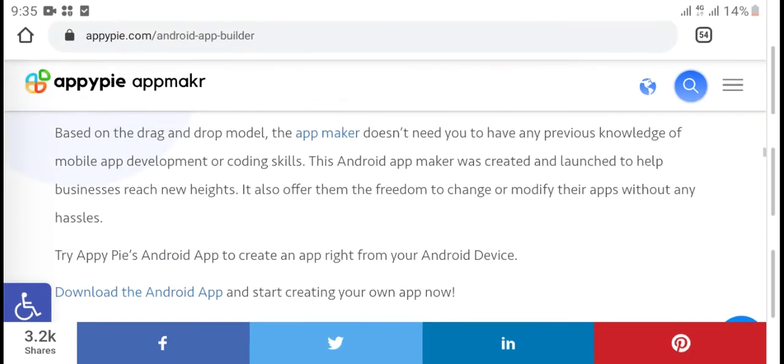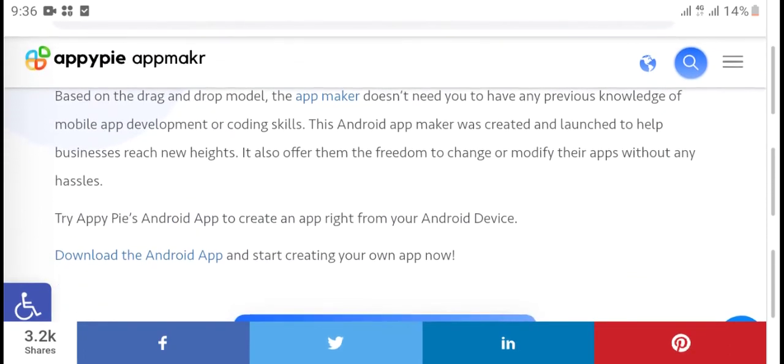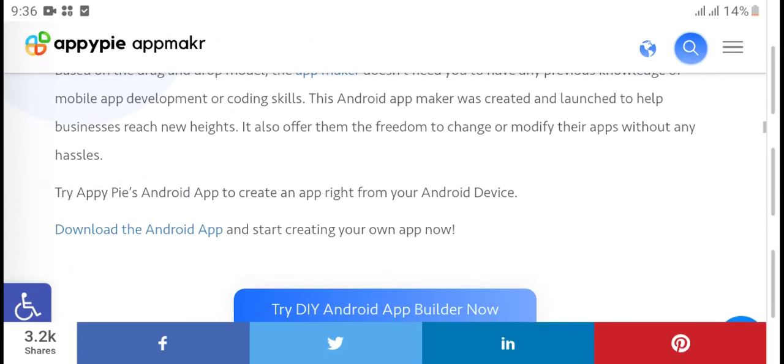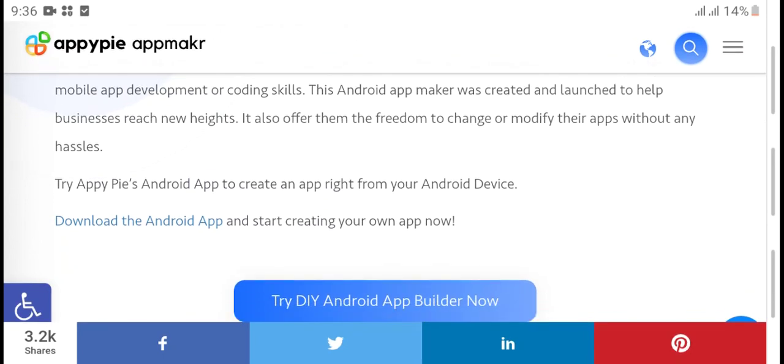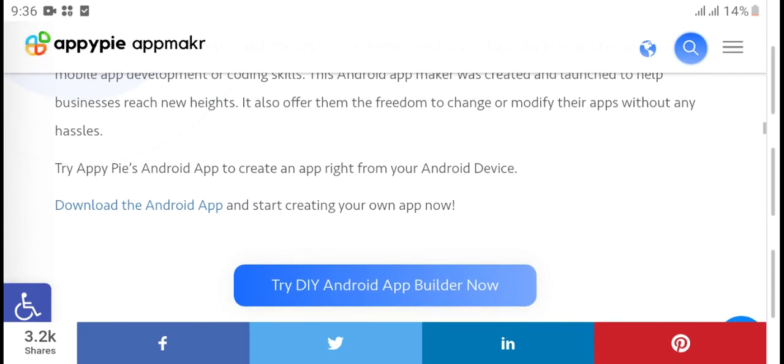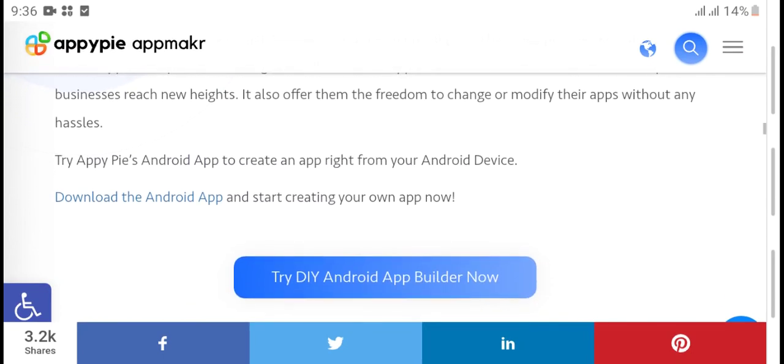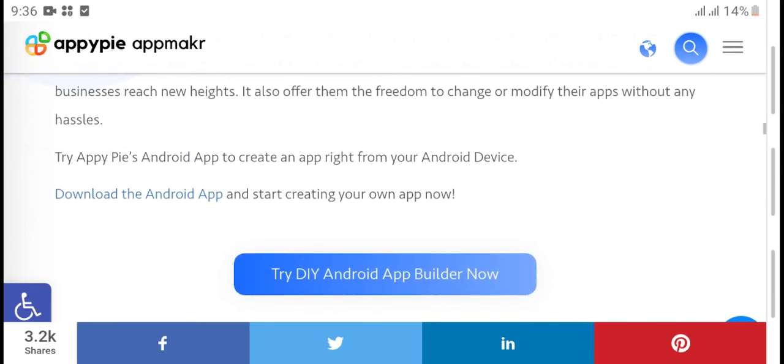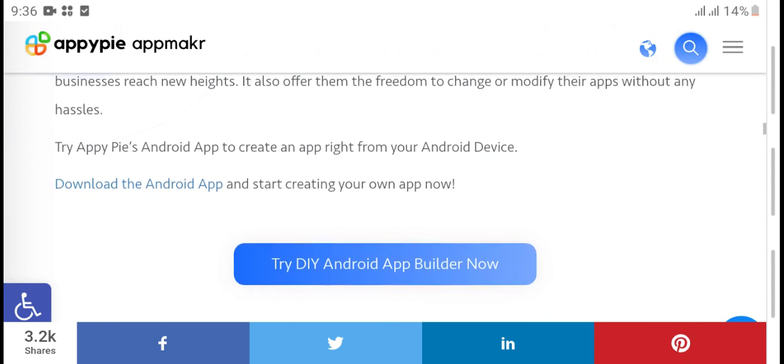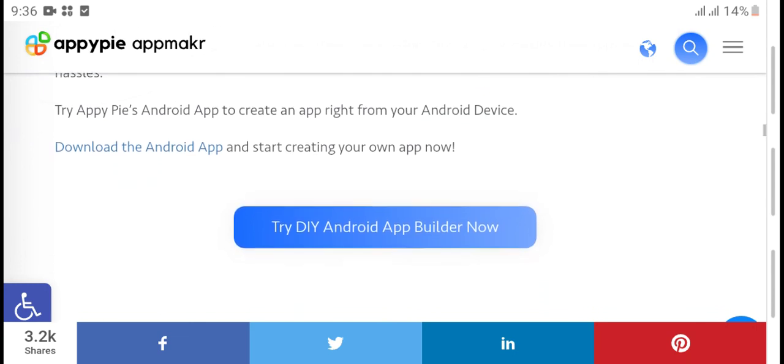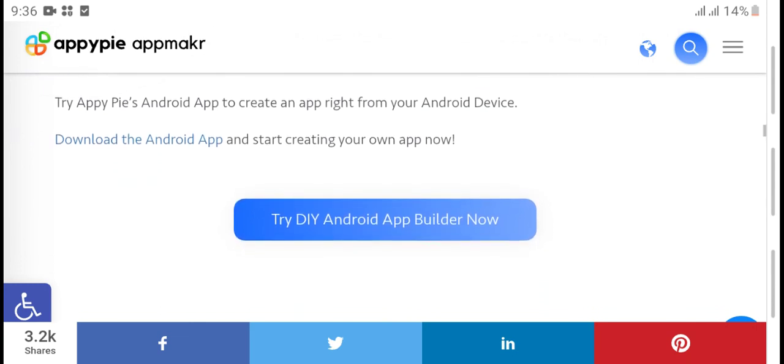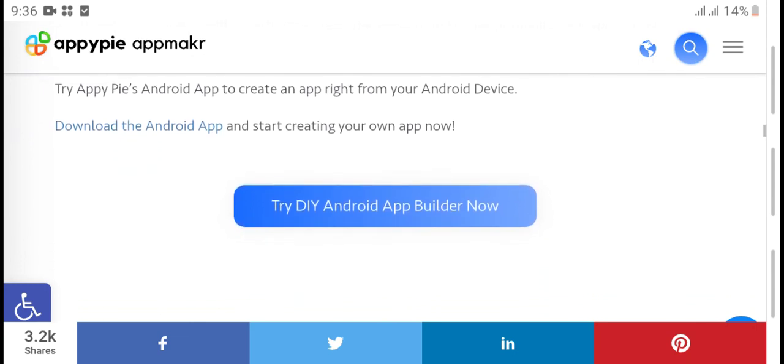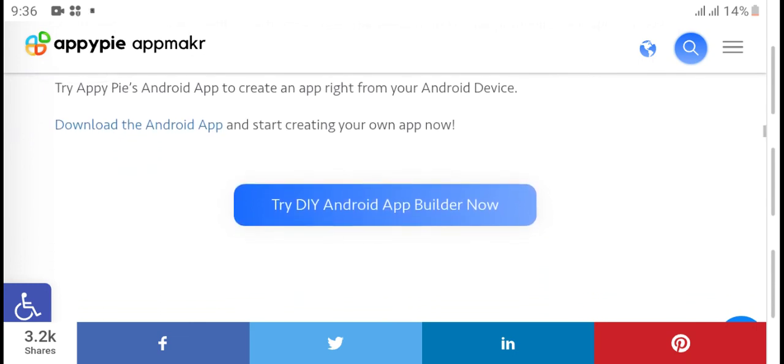Key highlights: businesses reach new heights with the freedom to change or modify their apps without any hassles. Try Appy Pie's Android app creator to create an app right from your Android device.